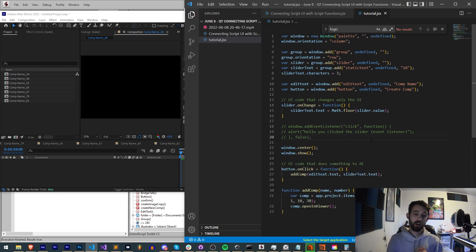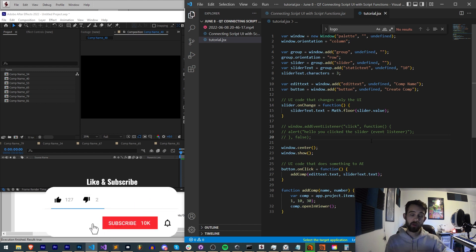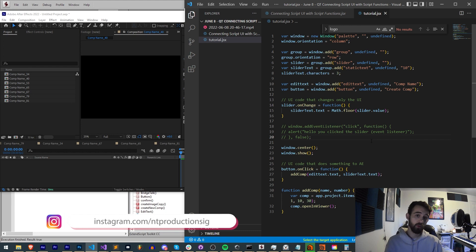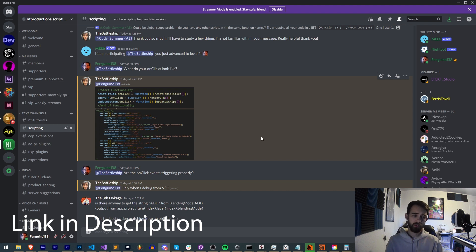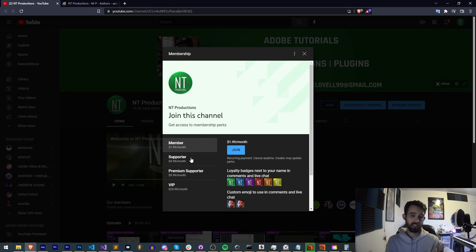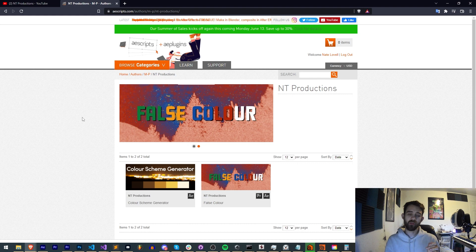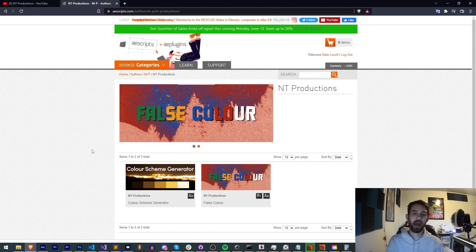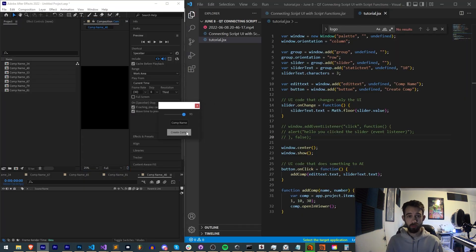That's going to do it for this video. I hope you enjoyed it — if you did, hit the thumbs up and subscribe with the bell icon for new videos twice weekly. Check out the GitHub for code updates, Instagram for live updates, and join the Discord server for help with scripting, extensions, and plugins. Check out the links to become a channel member or VIP, and also Gumroad, AE Scripts, and Adobe Exchange for other things I've made. Thanks for watching — see you next time!